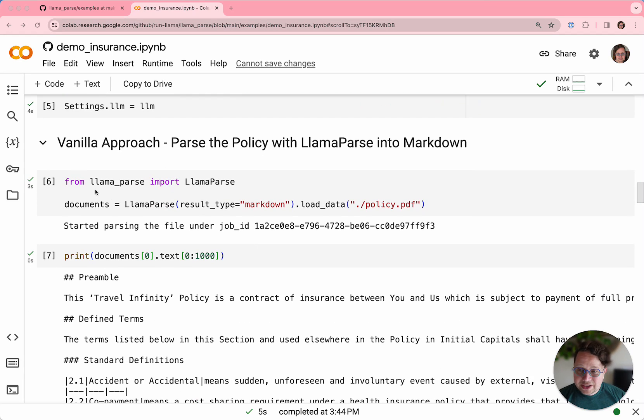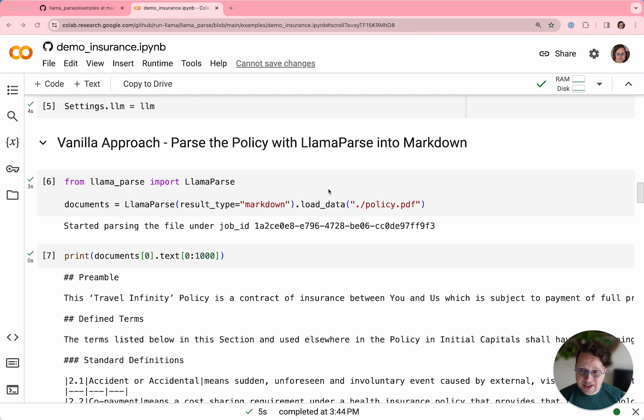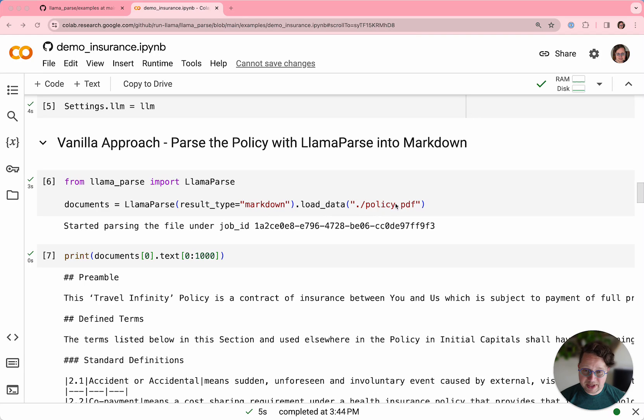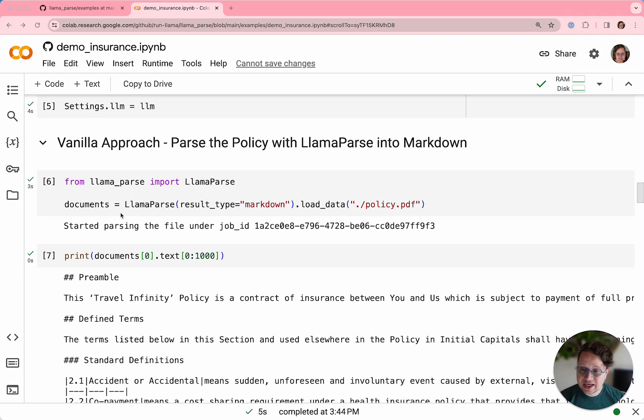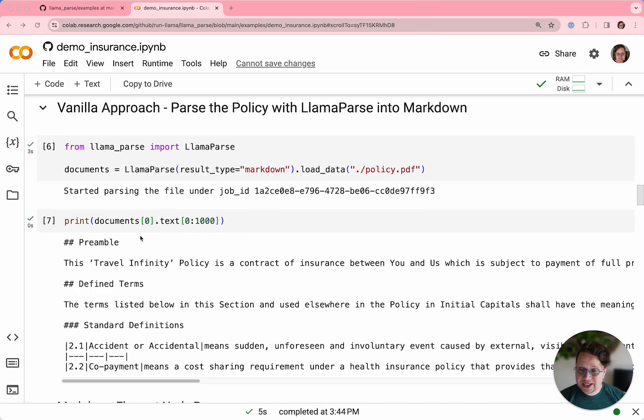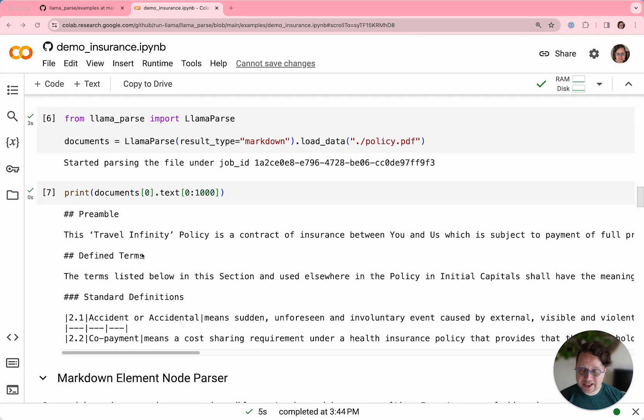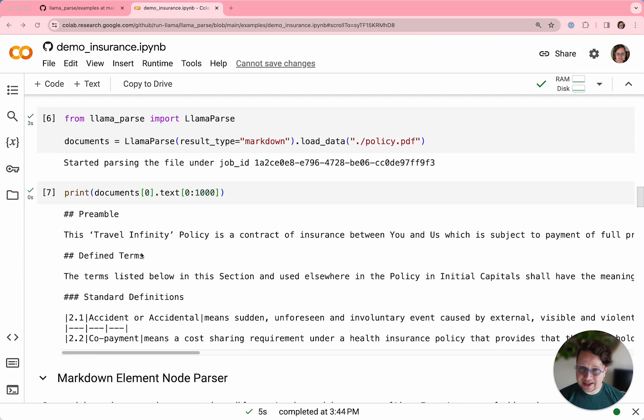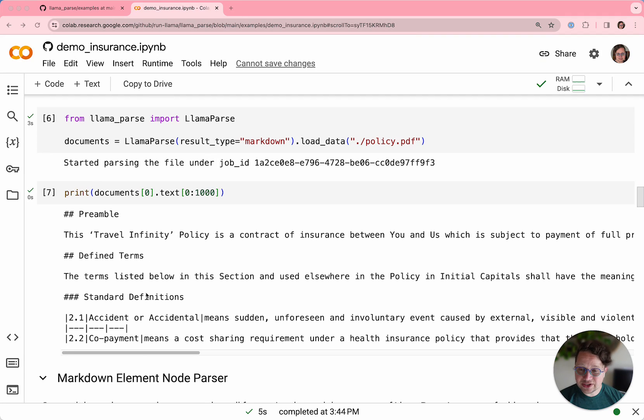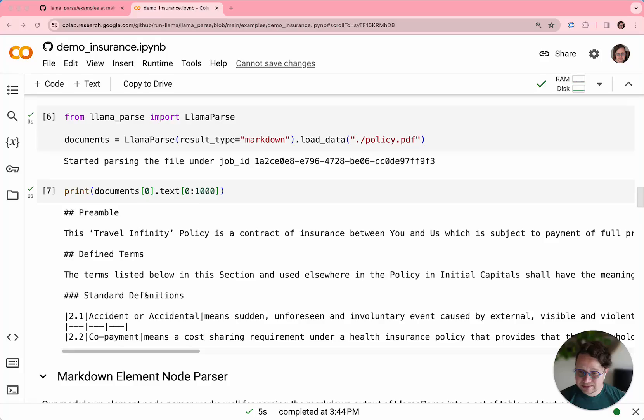So let's just look at how you parse things with LlamaParse. You import LlamaParse and you tell it what result type you want. In this case, we want markdown back and you give it that policy PDF that we just downloaded in the earlier cell. It parses that pretty quickly. And if you print it out, what you see is markdown that represents the exact text that was in that PDF document. So we haven't changed anything. We've just turned it into markdown, which LLMs find easier to understand.